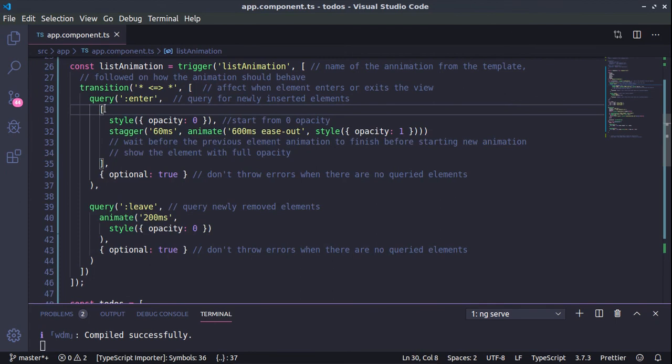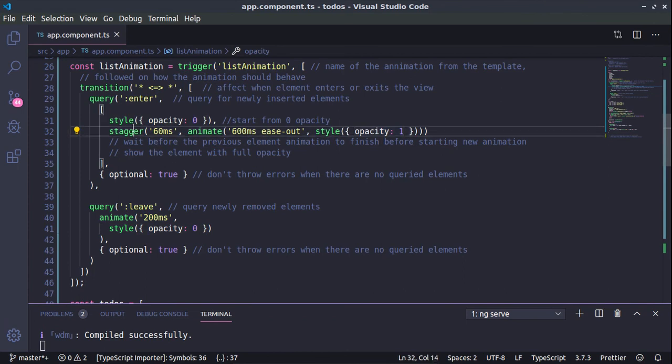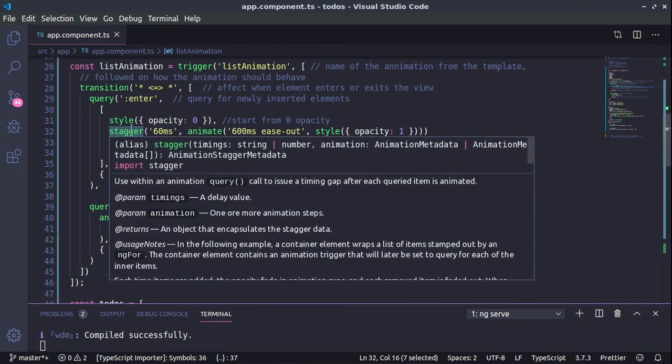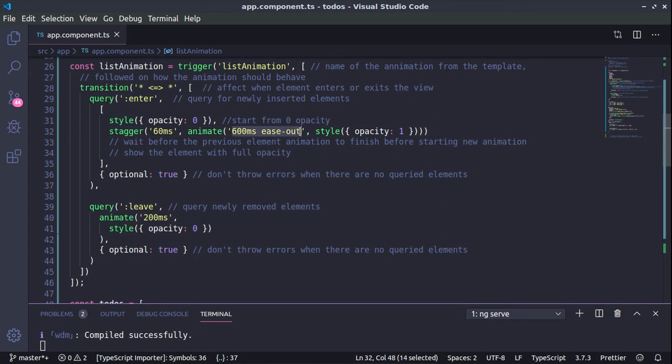The moment the element appears on the screen, we'll be running the following changes. So first we are hiding the element and afterwards slowly we're showing the element until it reaches opacity of one. We are using here the stagger function in order to wait before the next element appears, so to have this fluent animation. And this is the easing which we are using for the animation.